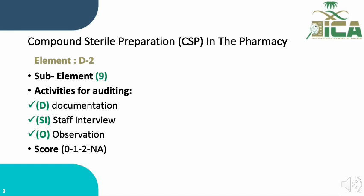The compound sterile preparation in the pharmacy is considered in domain D, particularly element D.2, and it consists of nine sub-elements. The activities required for evaluating or auditing these sub-elements include document review (D), staff interview (SI), and observation (O). Scoring ranges from zero for not implemented, one for partial, two for full, and NA for not applicable.